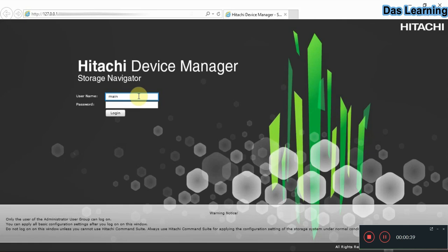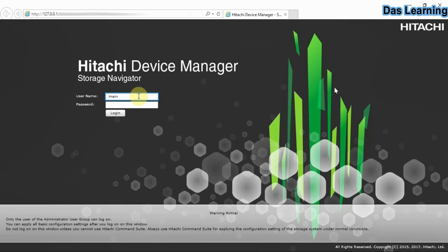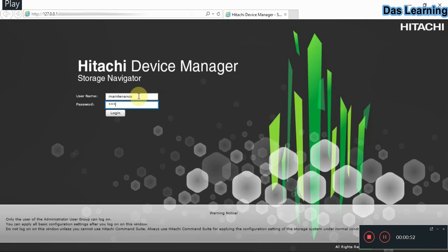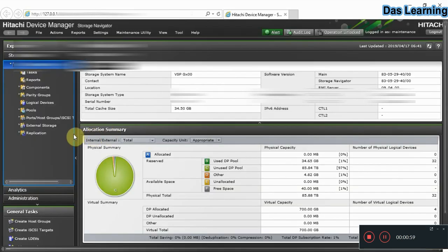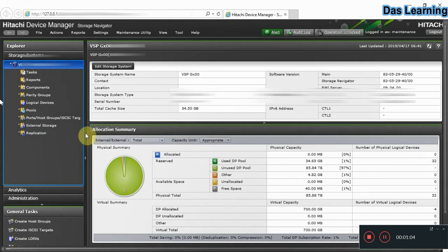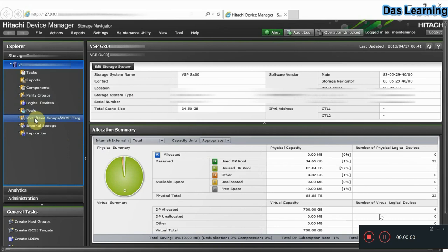First of all, we need to log in to Hitachi Device Manager from the SVP or outside network, wherever you have connectivity. Type in your SVP IP address in a browser, then you will get the login prompt for Hitachi Device Manager. Once you enter your credentials and click login, you will be redirected to the home page, where you can see details like serial number, IP addresses, and software version.